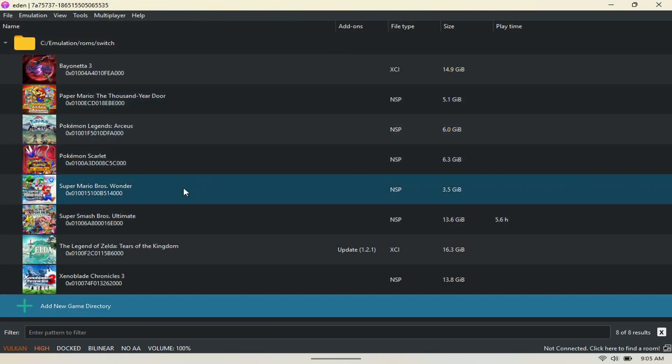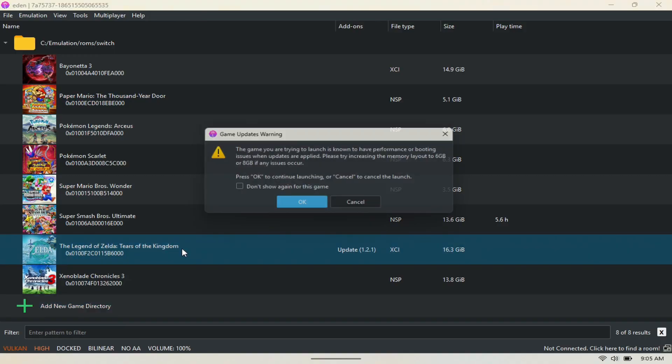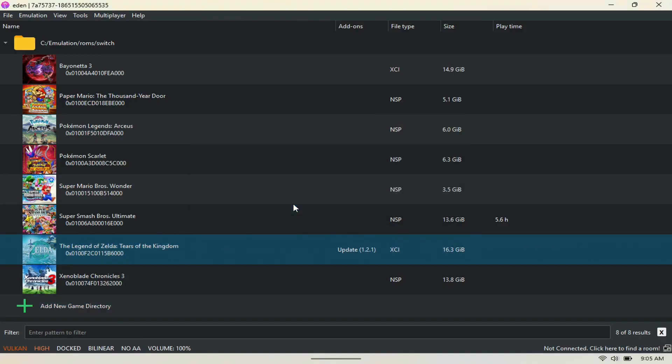And that's about it. Next, you just want to pick a game that you want to play and hit OK, and you should be good to go. It's that simple.